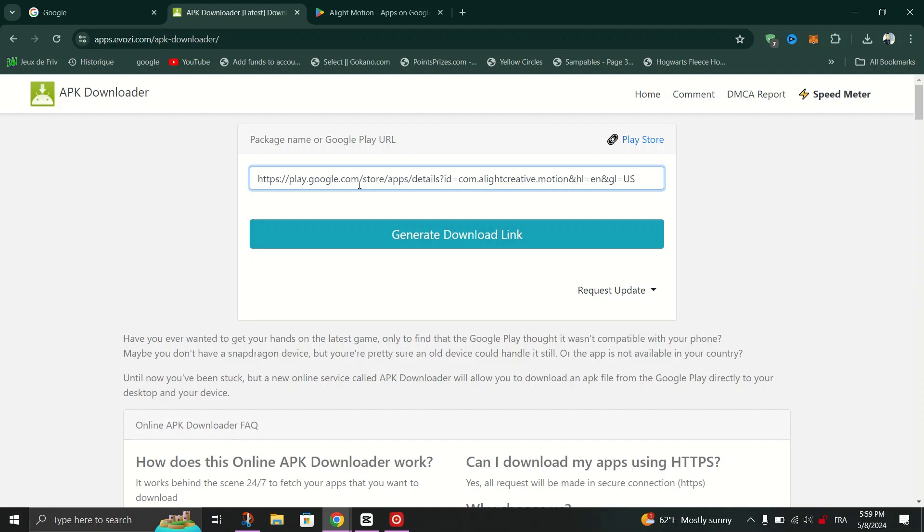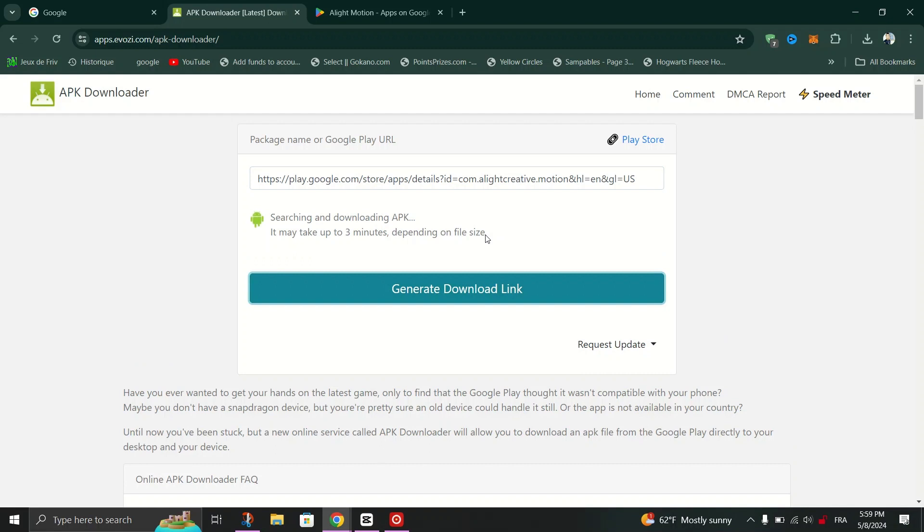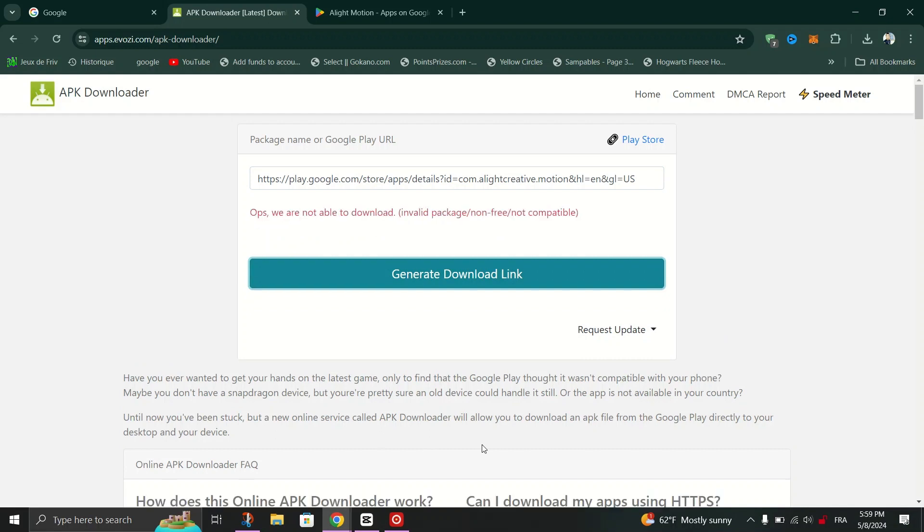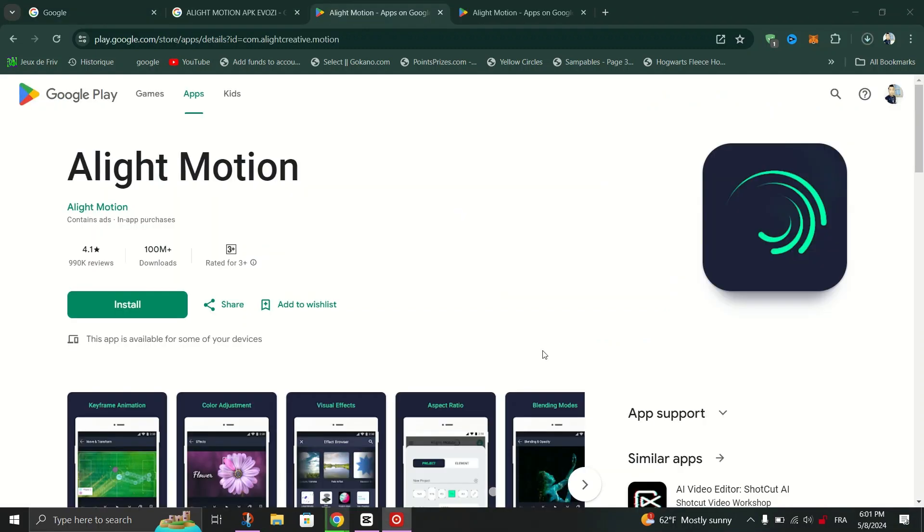And when you are done, just click on generate download link. Or you can directly click on click here to download the application now.